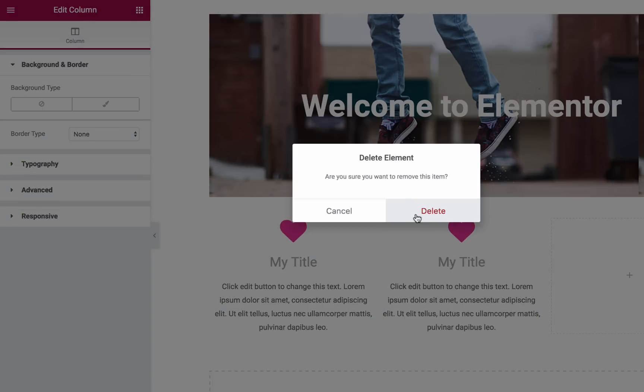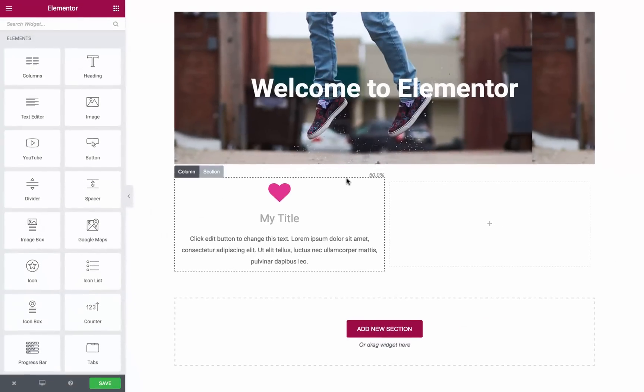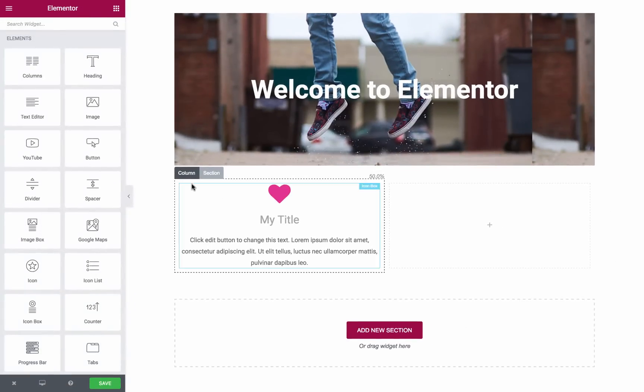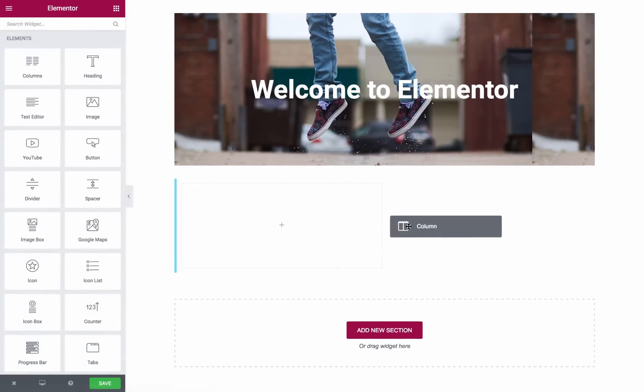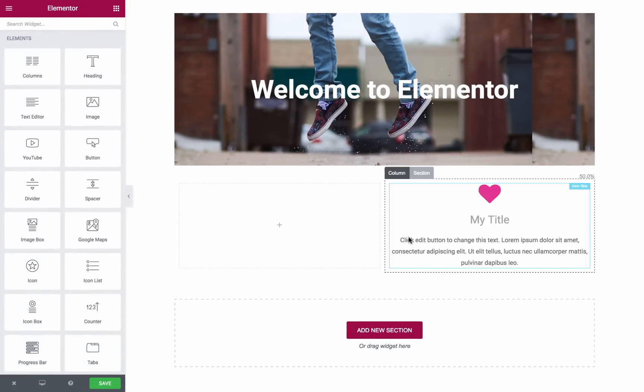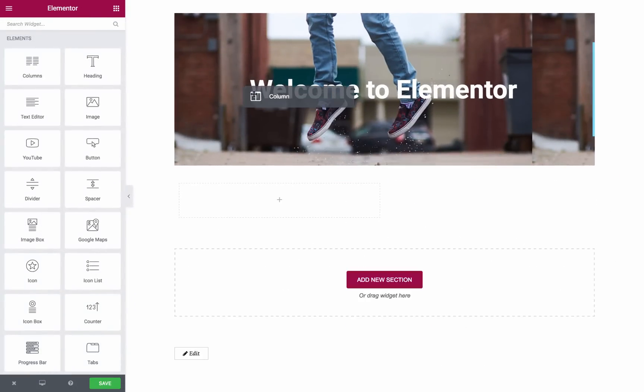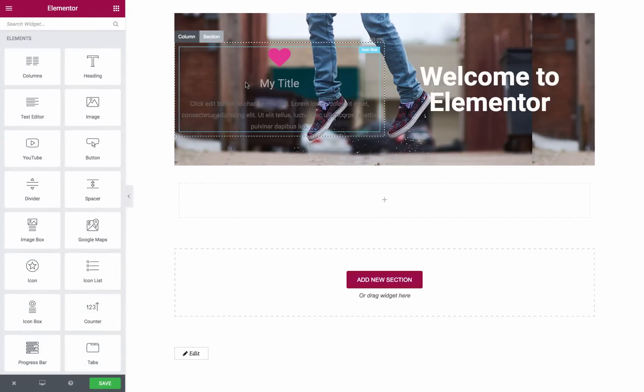Or delete it by clicking on the X button. You can also grab a column and move it to a different position within the section, or move it to a different section altogether.